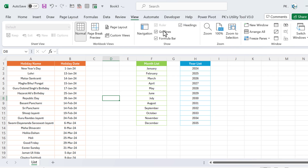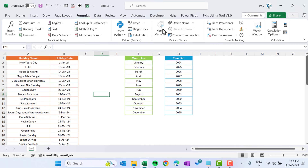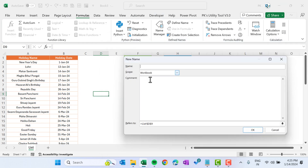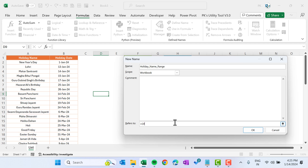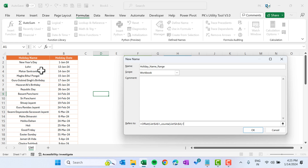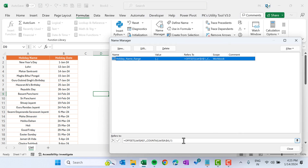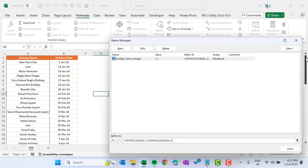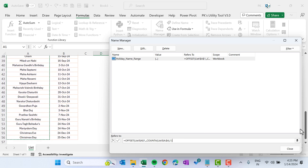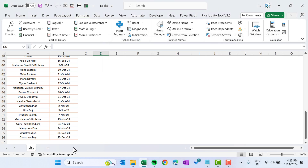We will create a named range using the OFFSET function. Go to View and remove the gridlines first, then go to Formulas, Name Manager, and click New Name. Put the name as holiday_name_range. Use the OFFSET function, select the range, put three commas, use COUNTA to get the count of holiday names, close the bracket, put one, and close. Click OK. You can see it automatically takes this range to the end.